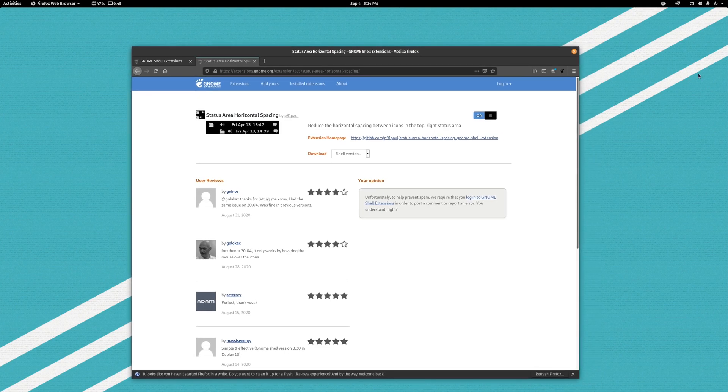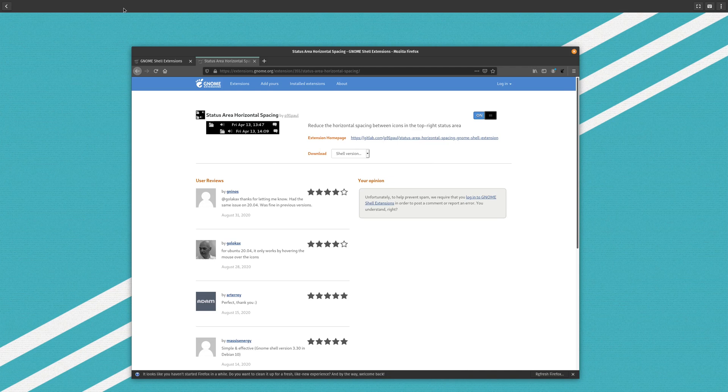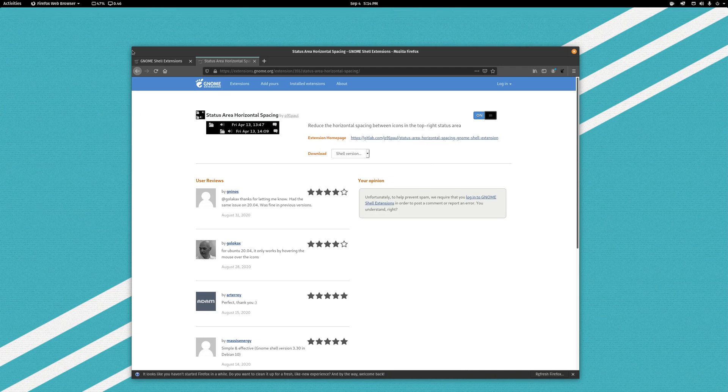nothing happens by default. However, if I run my mouse over the icons you can see they shrink together and it clears up some of that space. So it's useful, it makes it look a little bit better. However,